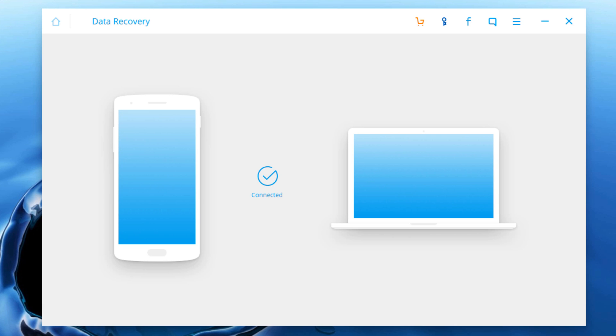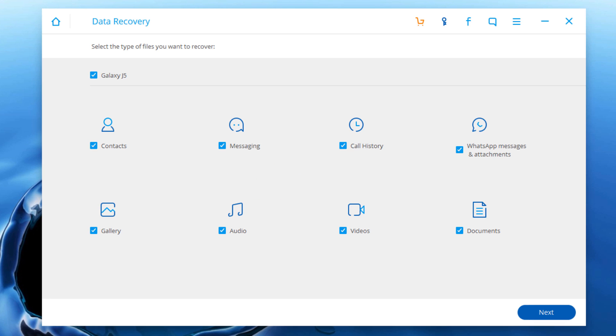After the phone is connected successfully, it will display all the data types it supports to recover. By default, it has checked all the file types. But here we need to select WhatsApp messages and attachments to recover.